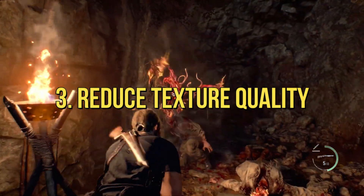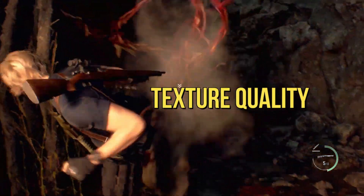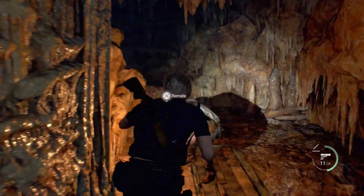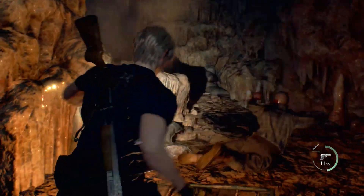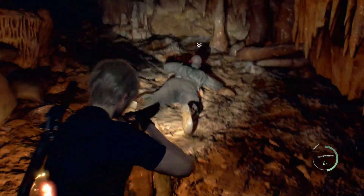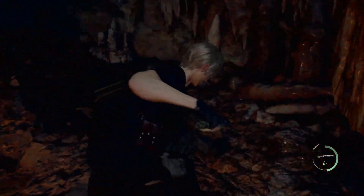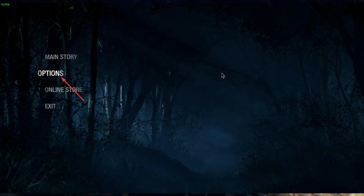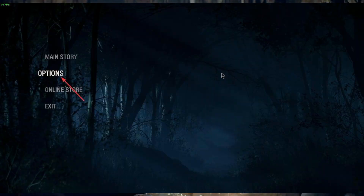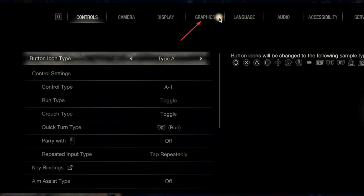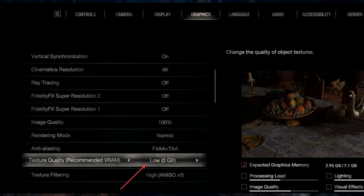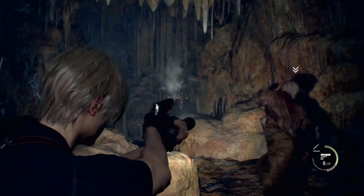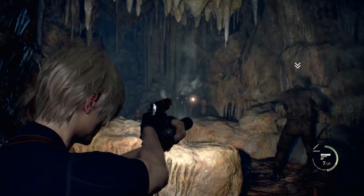Method 3: Reduce Texture Quality. Lowering Texture Quality in Resident Evil 4 will reduce VRAM usage significantly and solve the Fatal D3D error. Launch RE4 Remake, go to Options, then Graphics Settings, and set the Texture Quality to the lowest setting. This method also helps if you have low FPS problems on RE4 Remake.